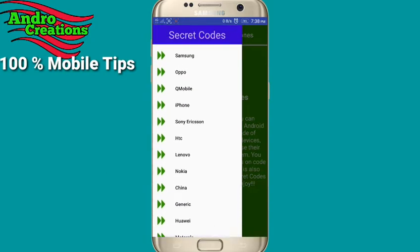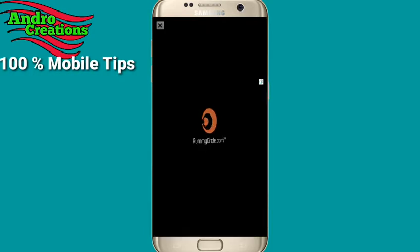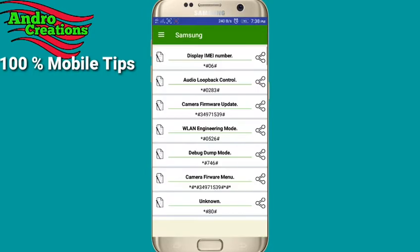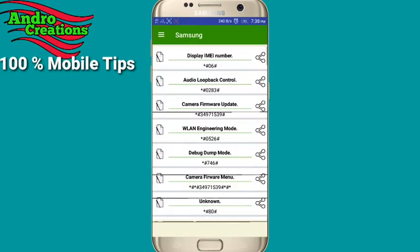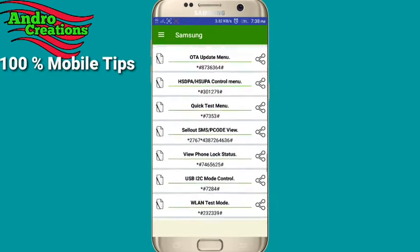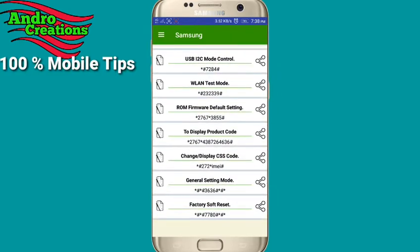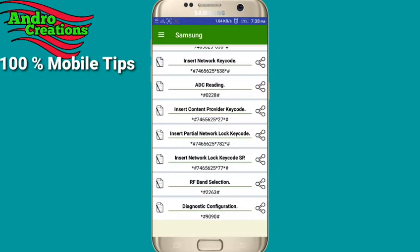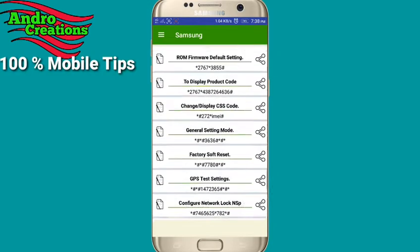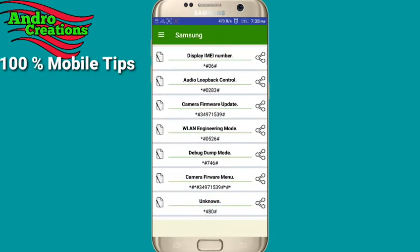For example, Samsung will be selected — you can select Samsung. You can check the phone and check all the details of Samsung. You can check all the secret codes and check them on the dial pad.